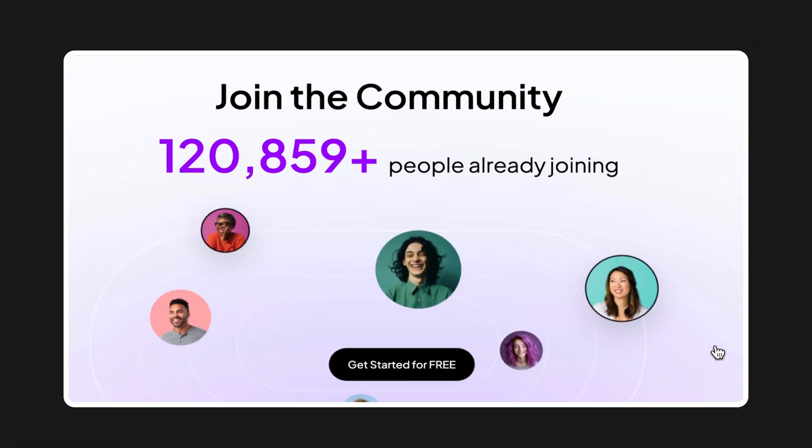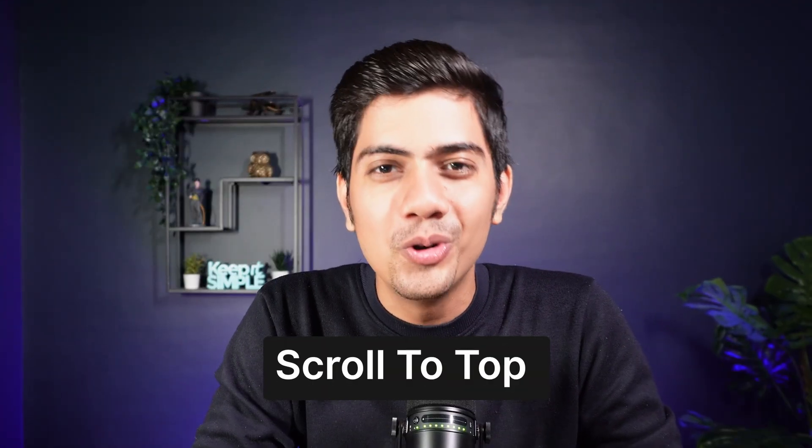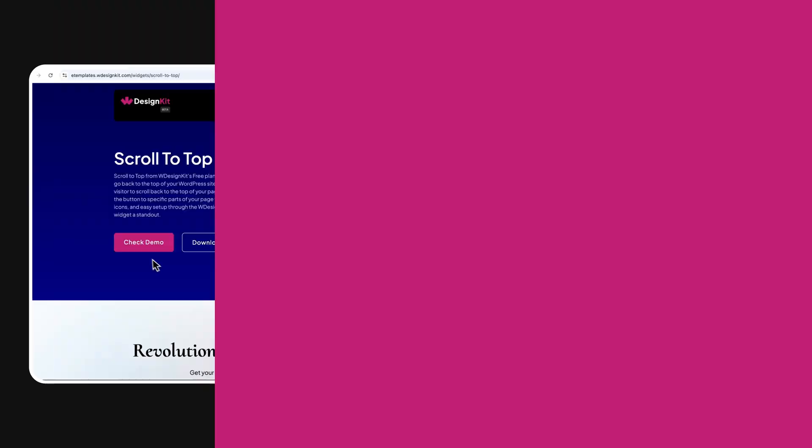Ever find yourself scrolling through a long page and wish you could instantly jump to the top? Well, now you can make that happen with ease using the scroll to top widget by WDesignKit.